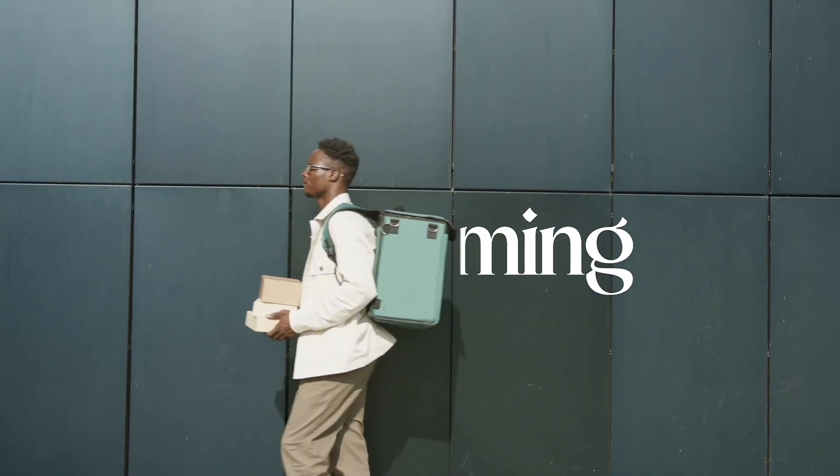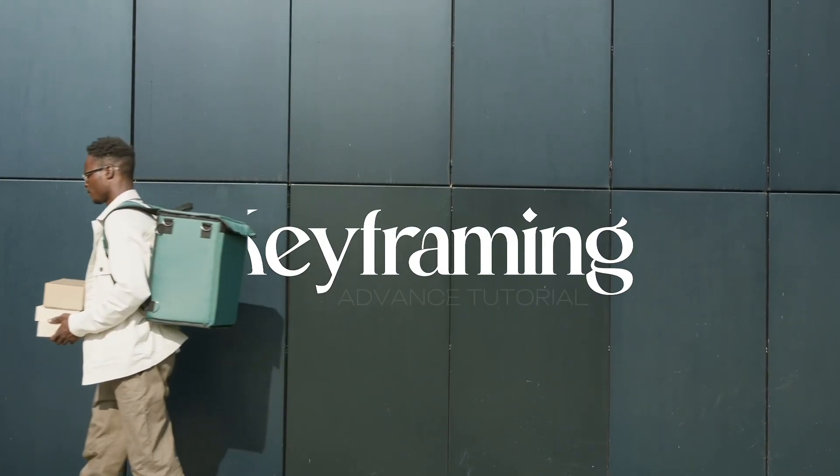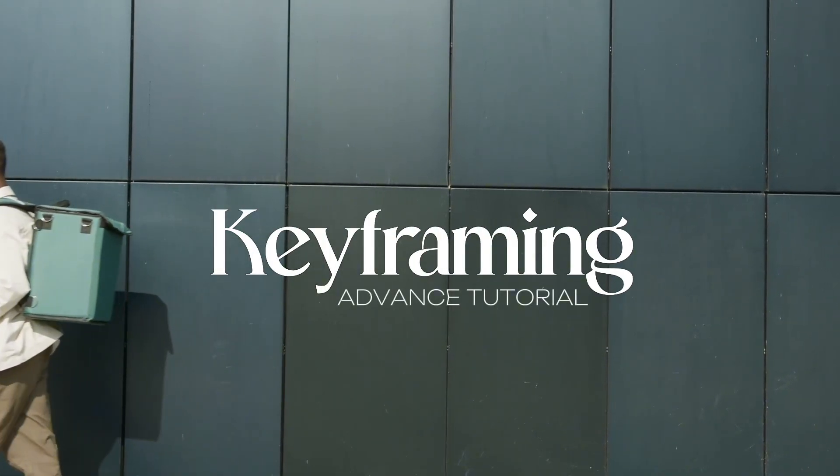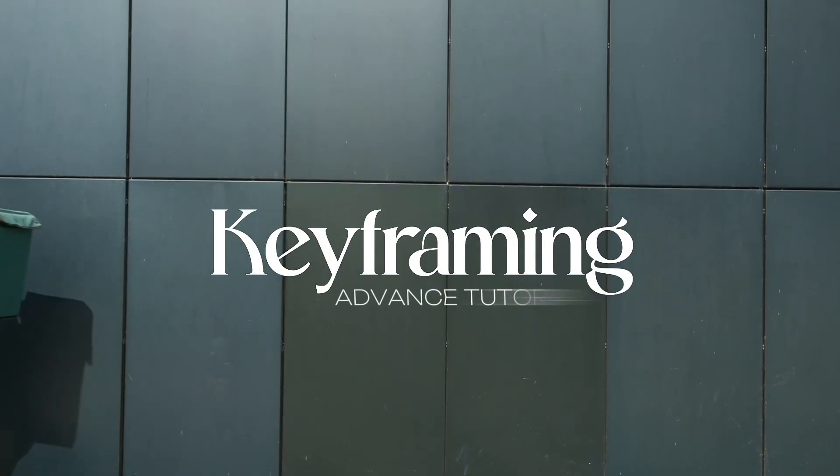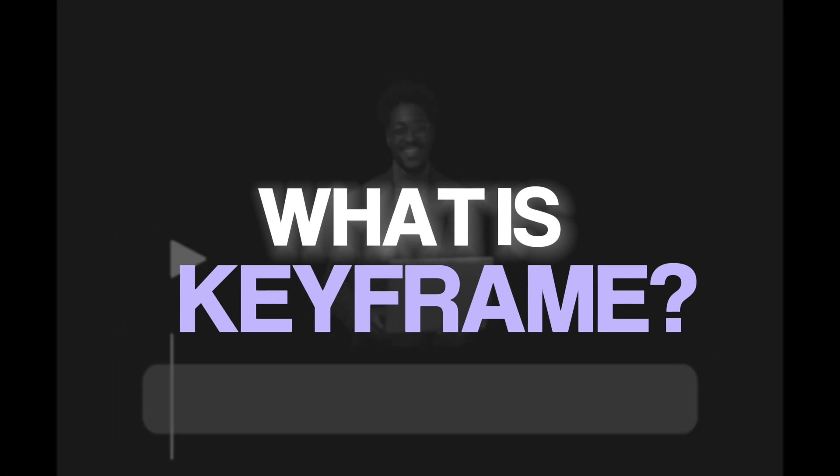Hey, what's up guys, hope you're doing well. In this tutorial I will show you advanced keyframing. So let's begin. First of all, what is keyframe? Basically keyframe helps to move and transform PNG images and videos.